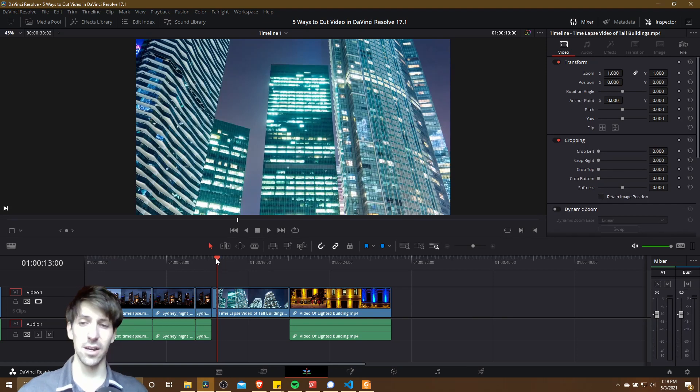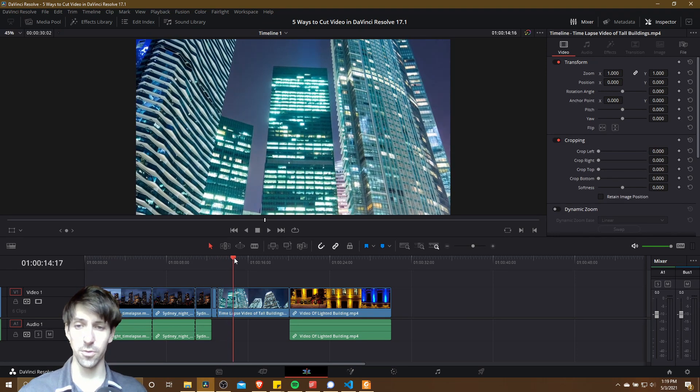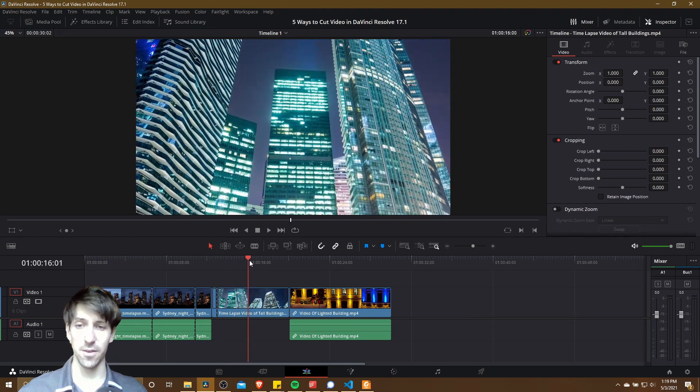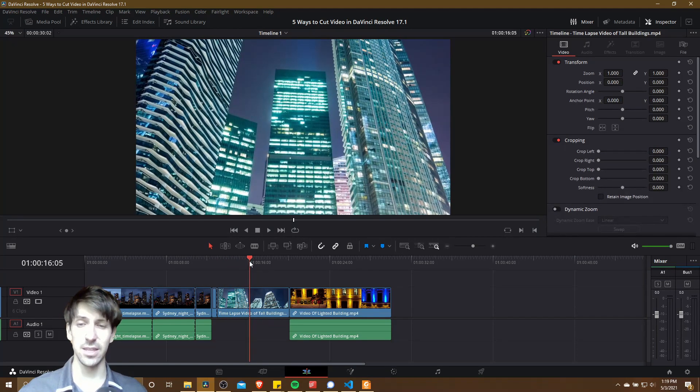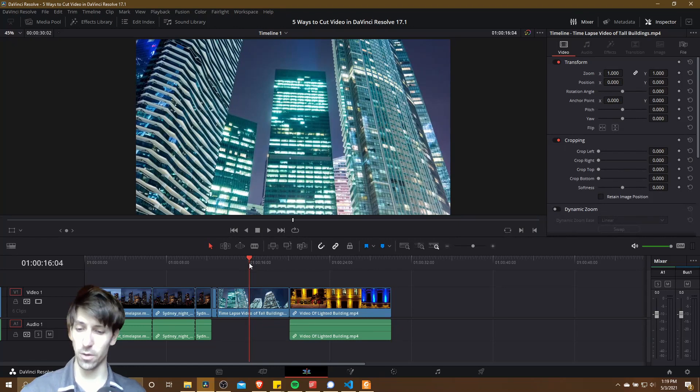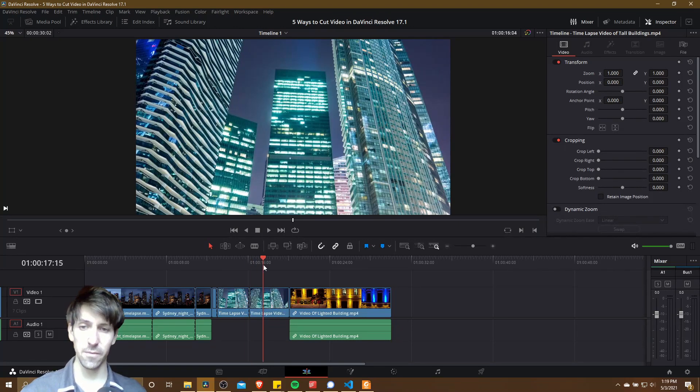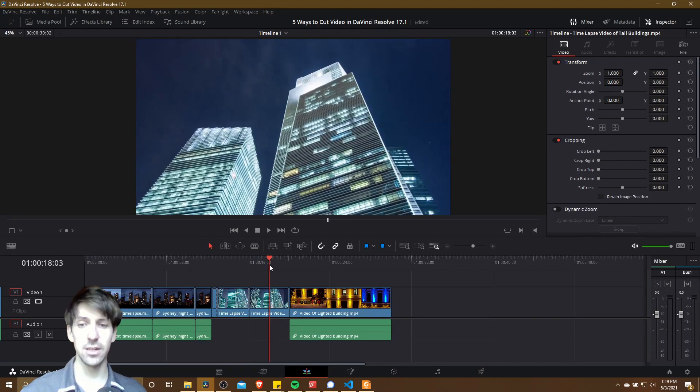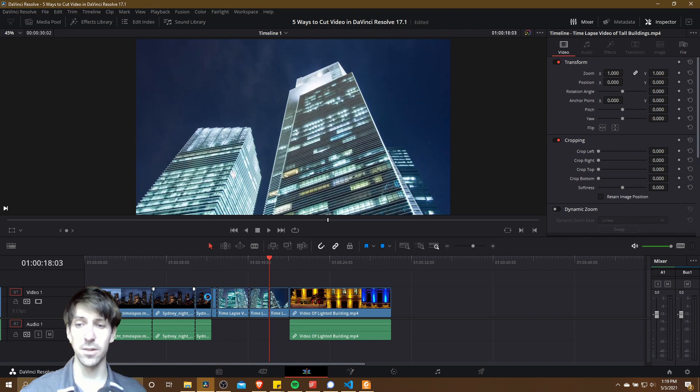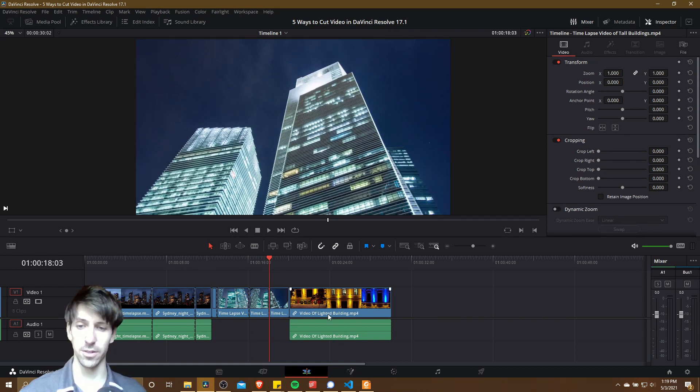More often than not, you're going to need to manually move your timeline cursor around and find the exact frame where you want to make a cut. So you can just hit Ctrl+B there, move it again, hit Ctrl+B, and you can do that as many times as you'd like for your video clips.